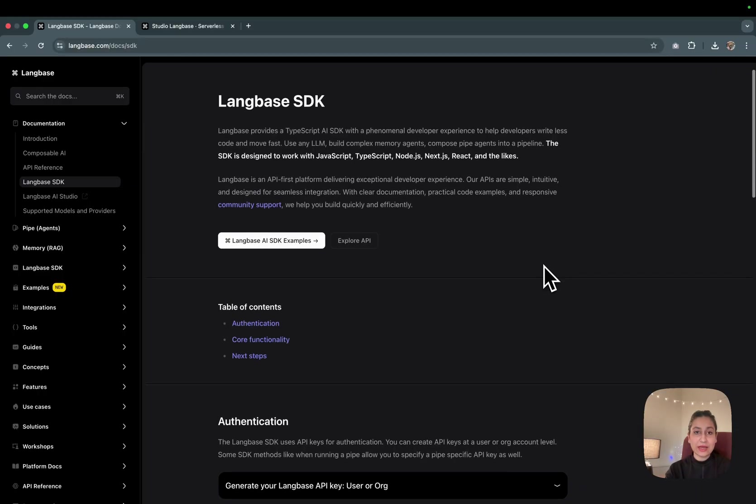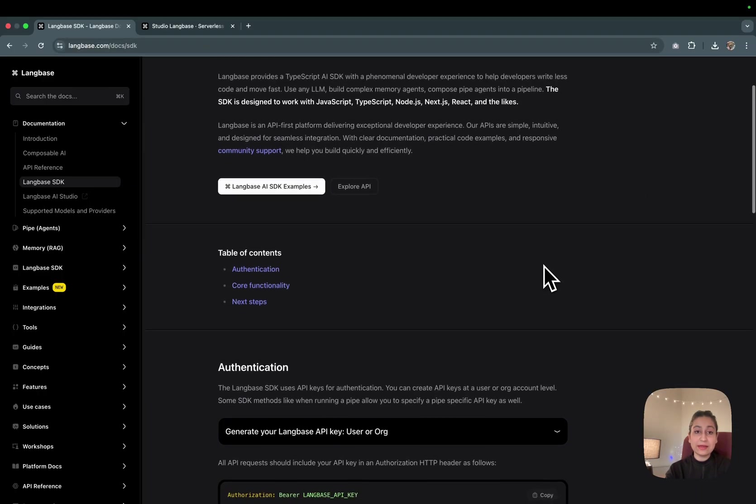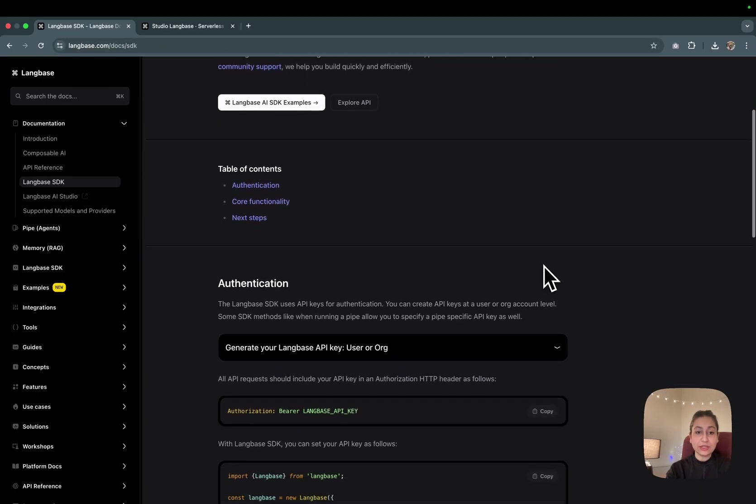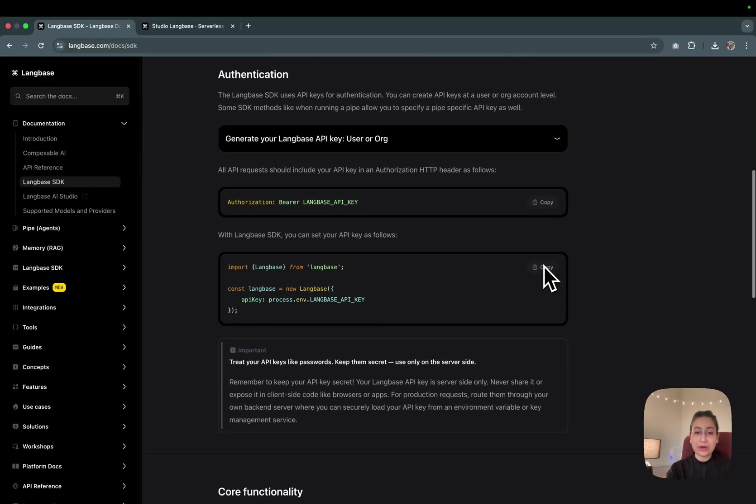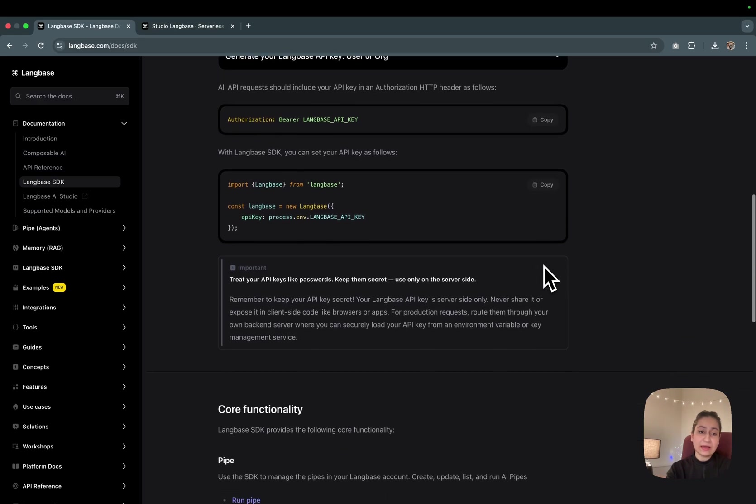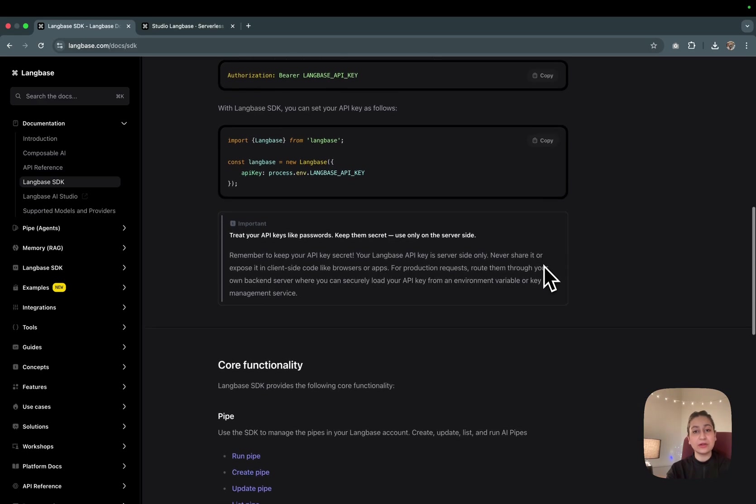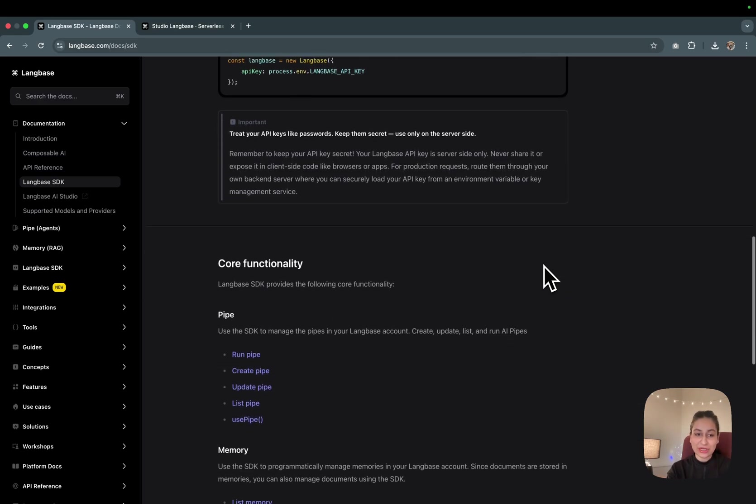To create this RAG agent, I'll be using the Langbase SDK to create memory, embed docs, run RAG, and get answers all in a Node.js project.